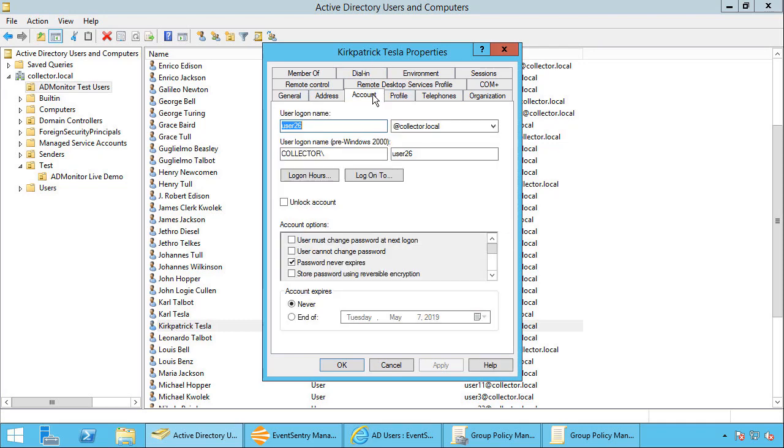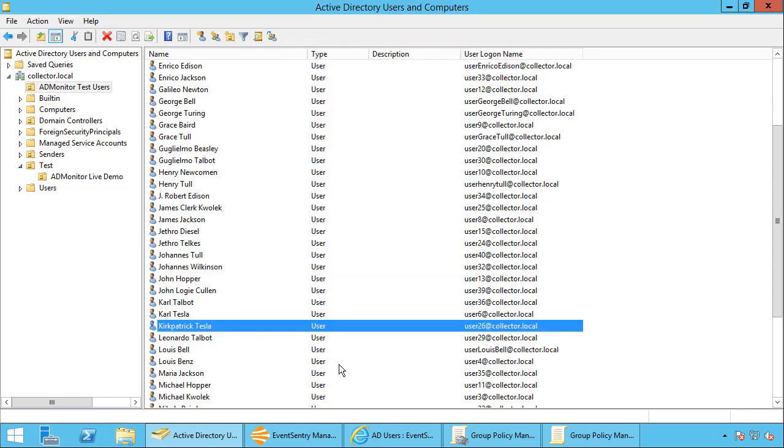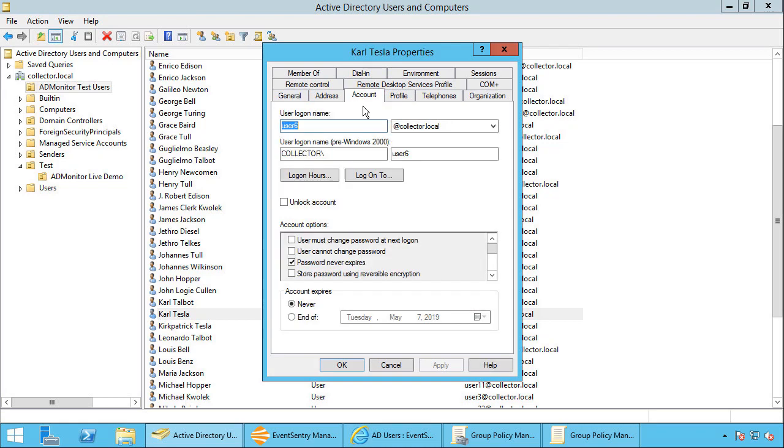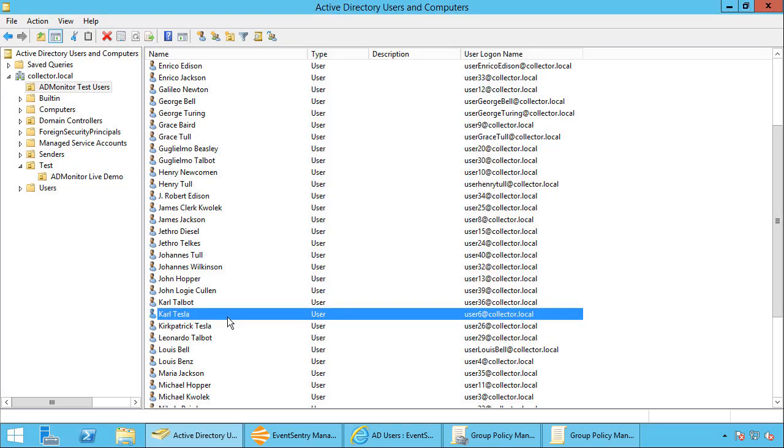Let's take a look at the account properties. And indeed it says password never expires. So we're going to clear that. So ADMonitor should pick this up. And let's go into Carl Tesla here as well. He also needs to have a password that expires.